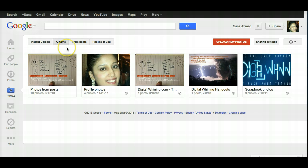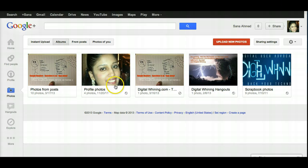The second tab is Albums. You're going to notice various sets of albums that are already available here. The one on the left shows you photos from your Google+, so whether you're using a photo link in your post or you're uploading photos themselves, they will appear in this album.